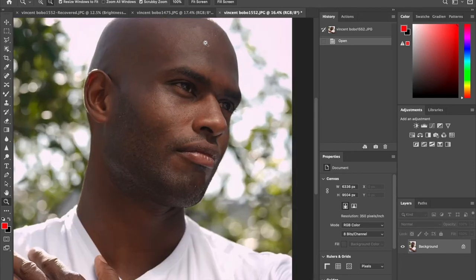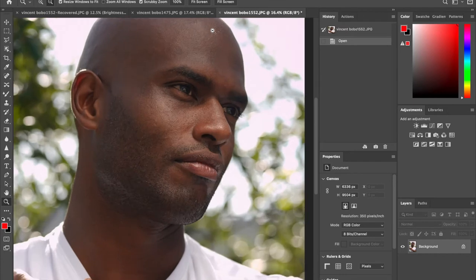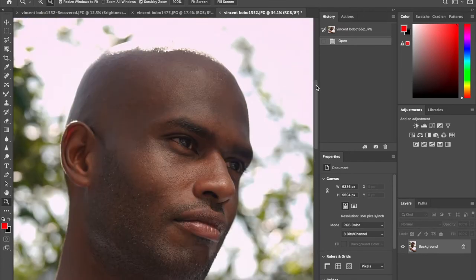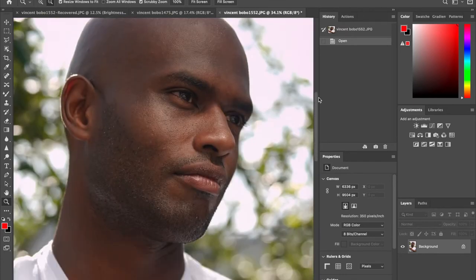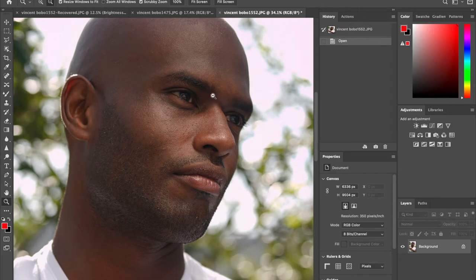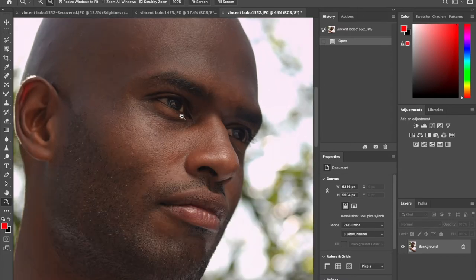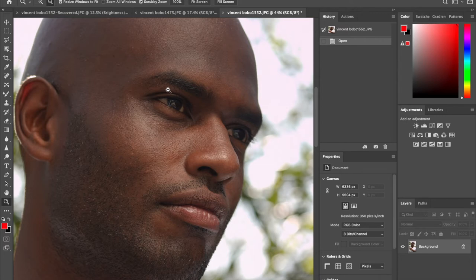My first thing when I'm retouching is to zoom in and analyze what needs to be done. Vincent has absolutely amazing skin, very consistent in texture and color and pigmentation, so I'm literally going to be moving very minimum.